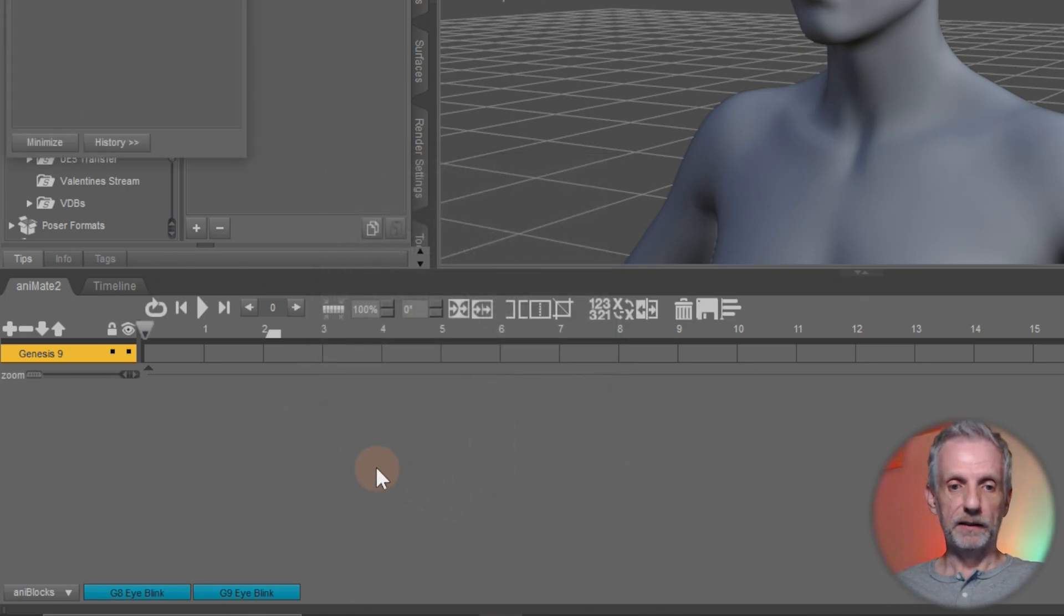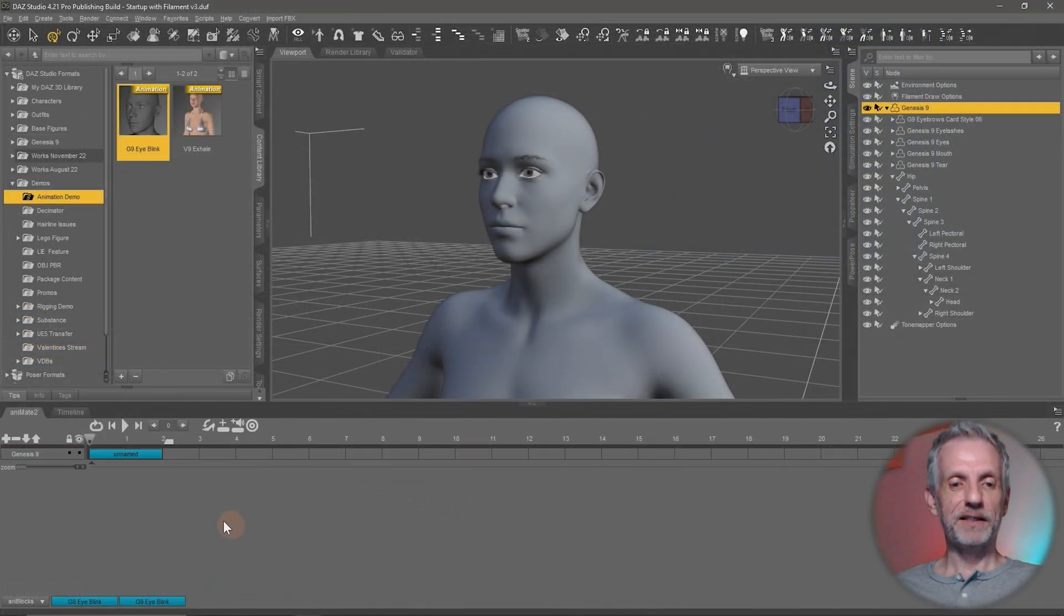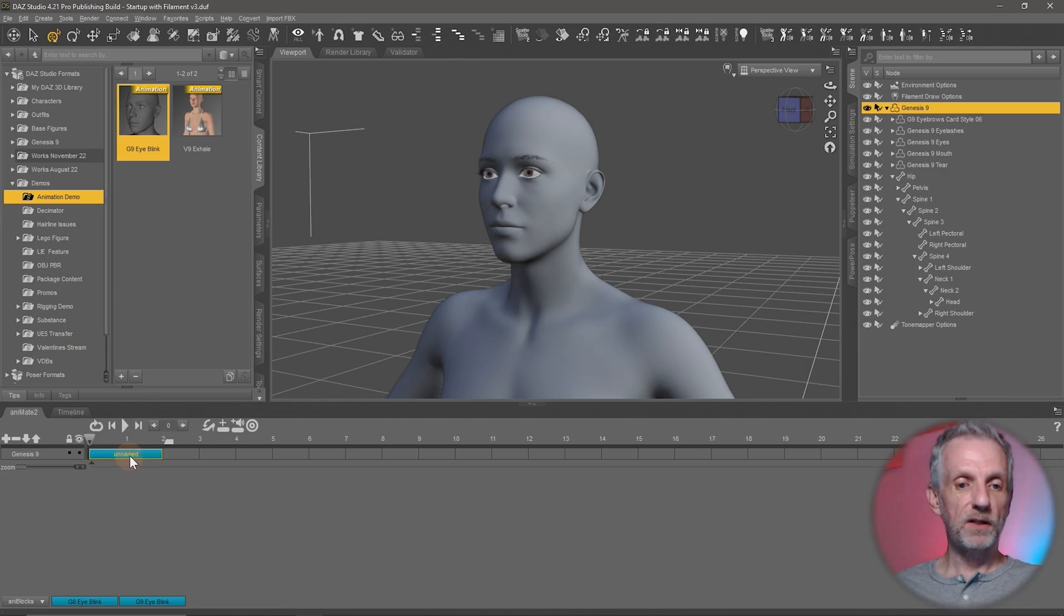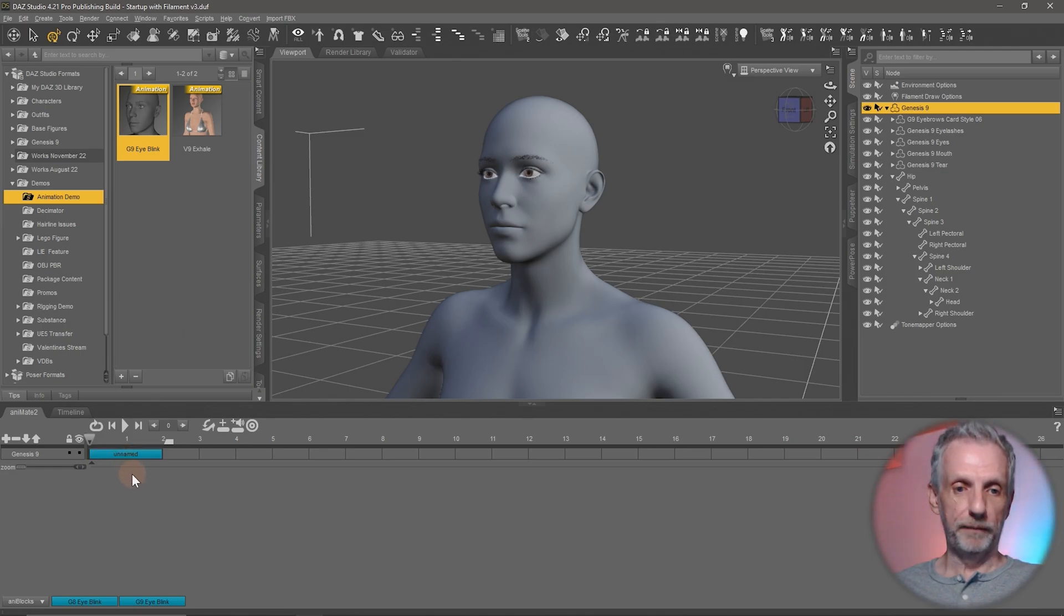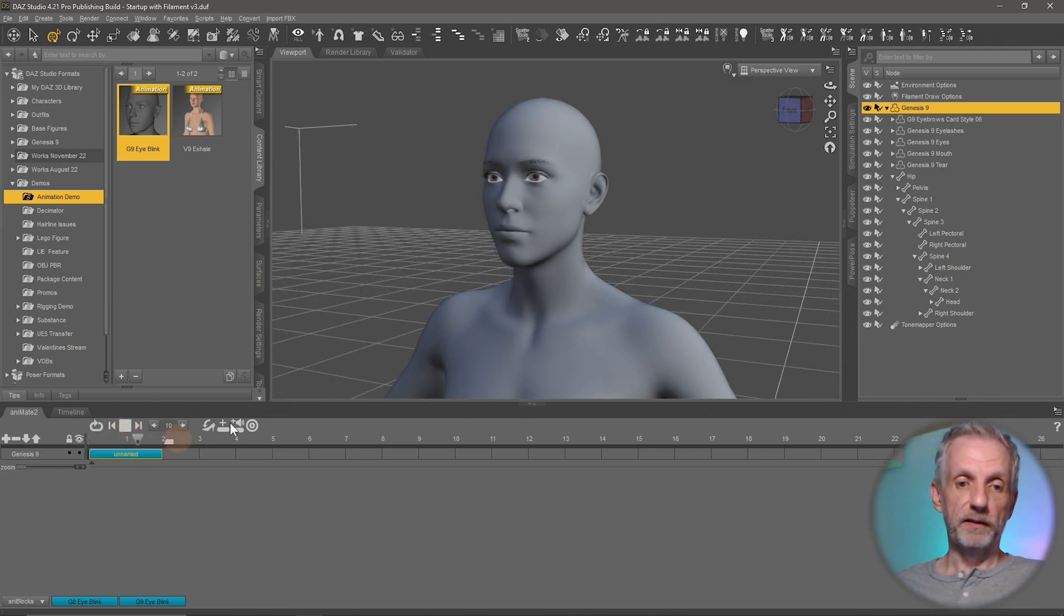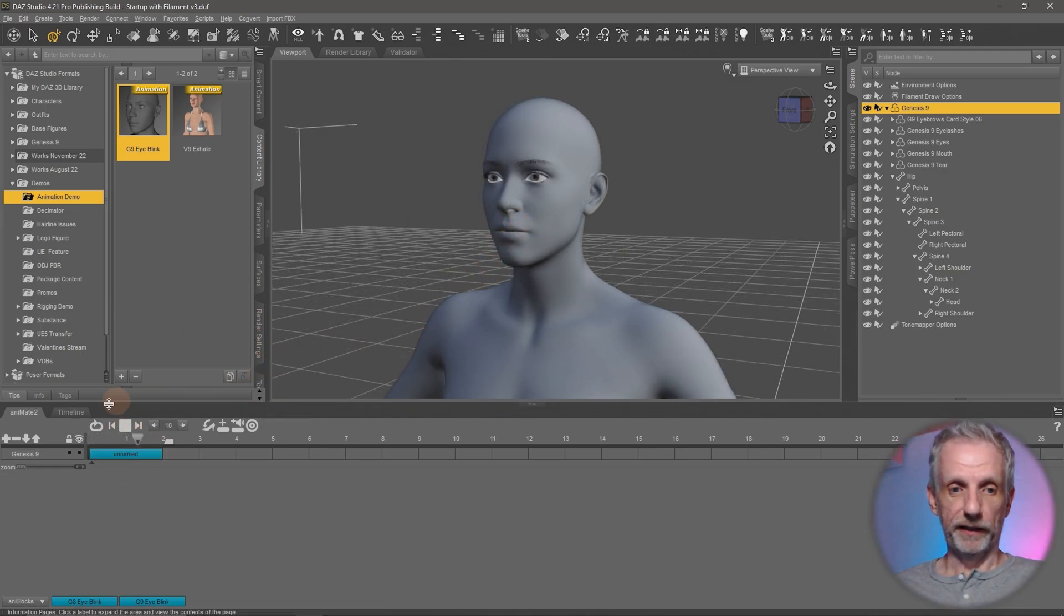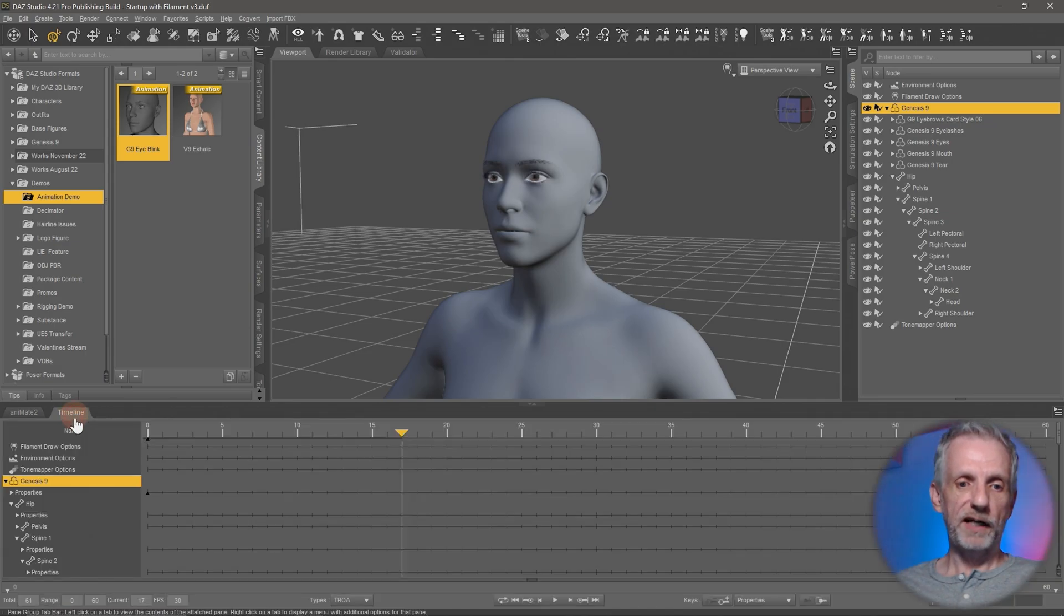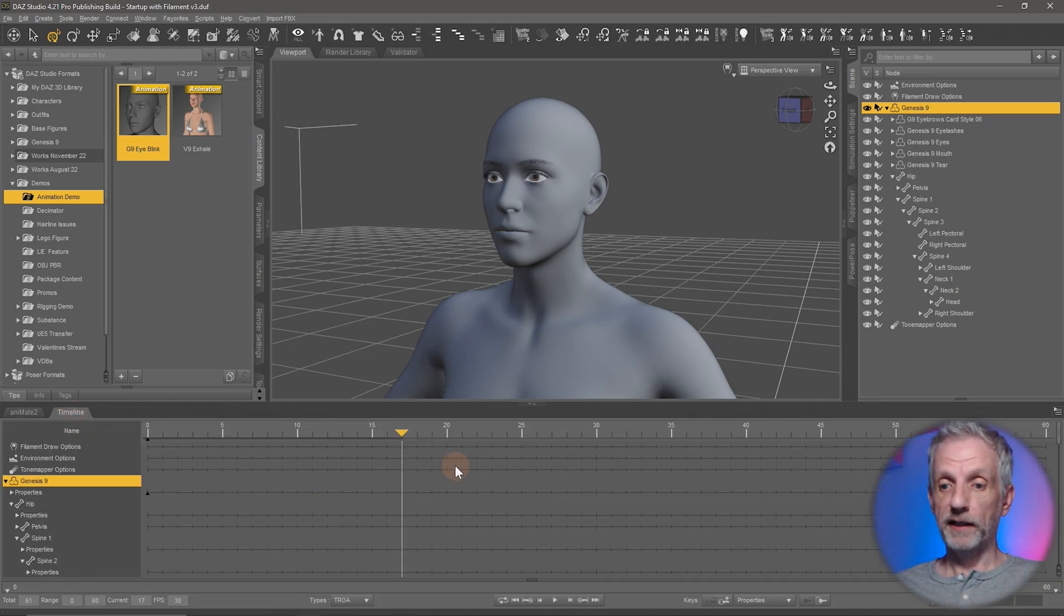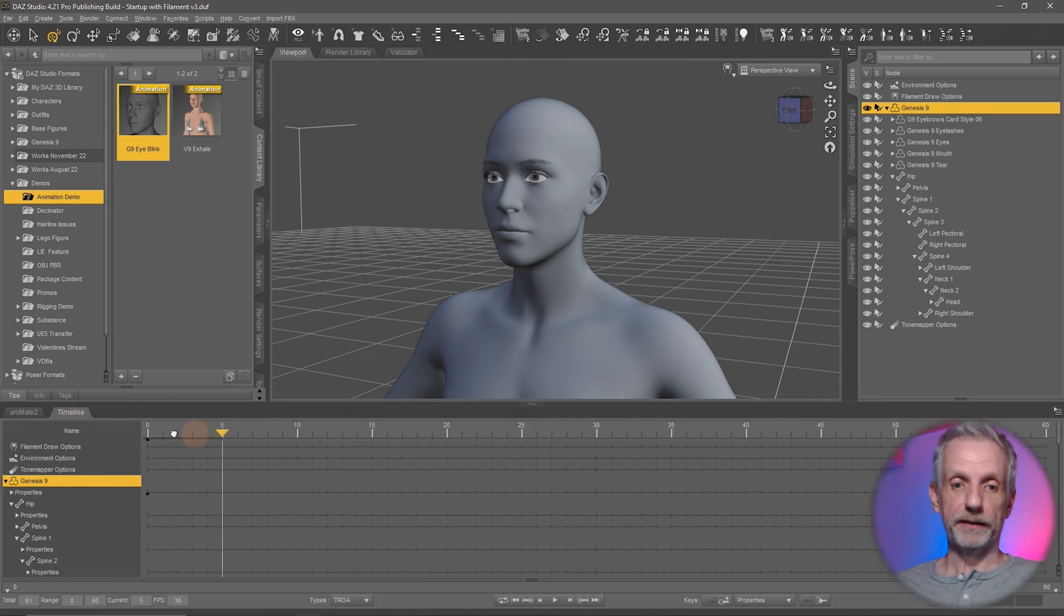And then I don't use any translations or rotations, but I do use morphs and values. Hit done. And now that thinks about it for a second. And eventually comes up with this blue strip here. And then you'll see that you have your eye blink here.